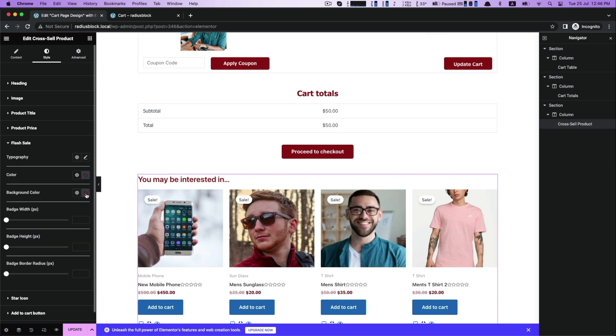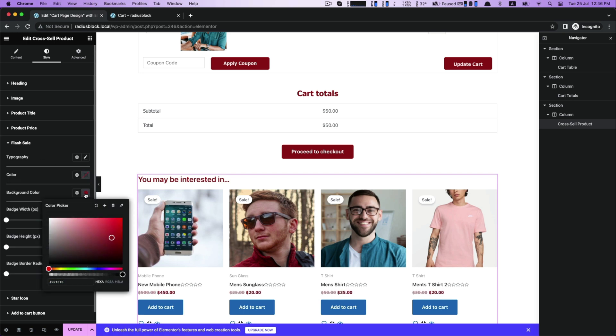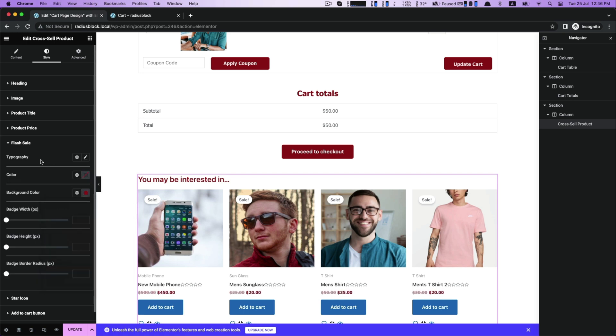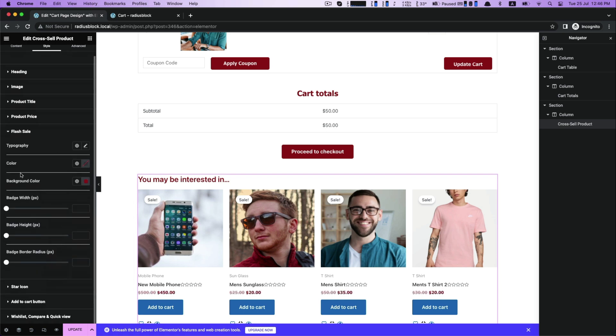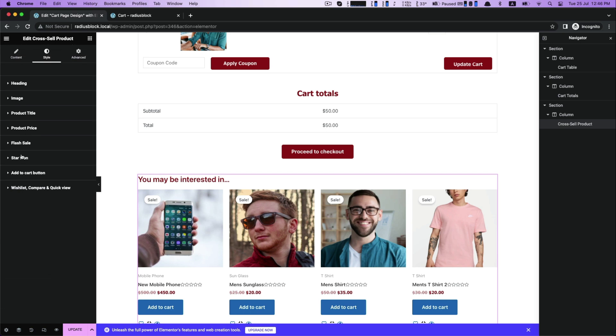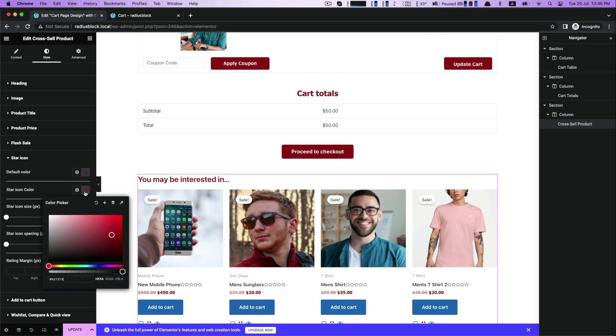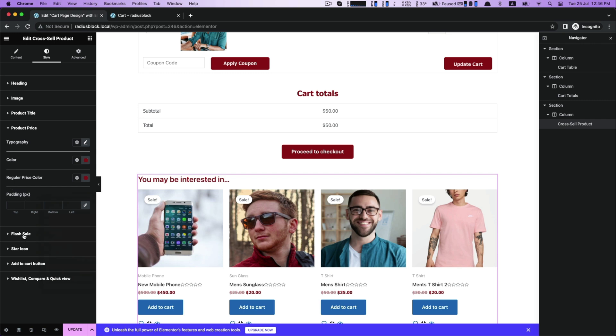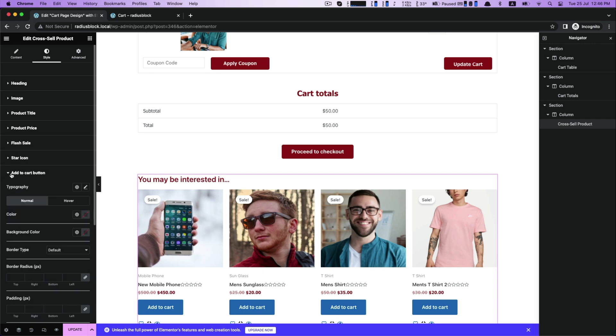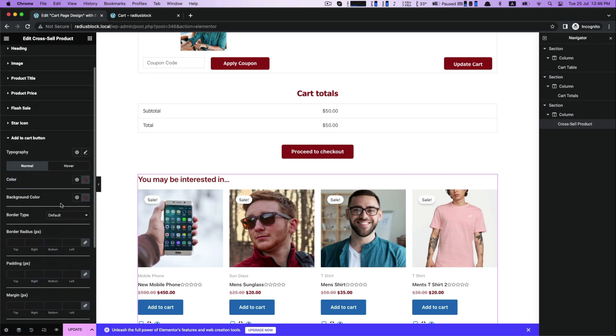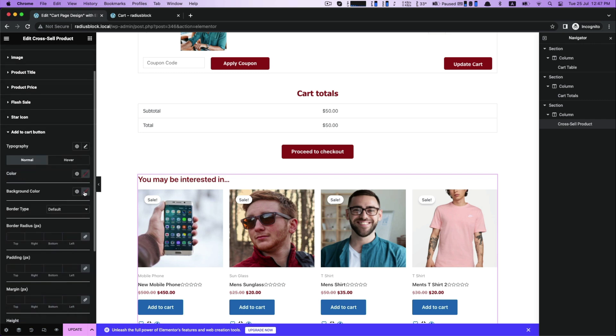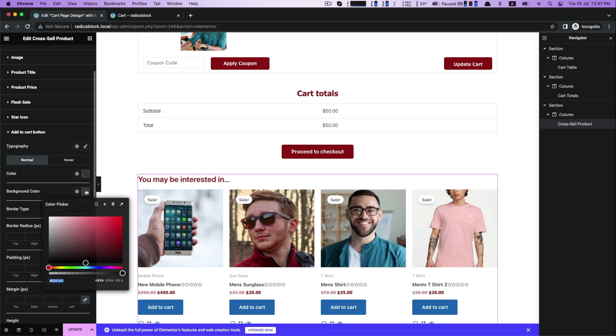Then flash sale. After flash sale, there is a star icon. For next, there is add to cart button for customizing its background color with the other options.